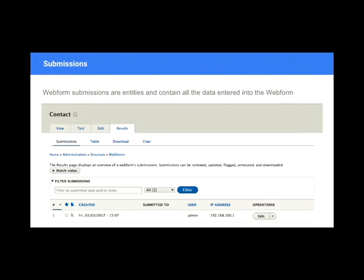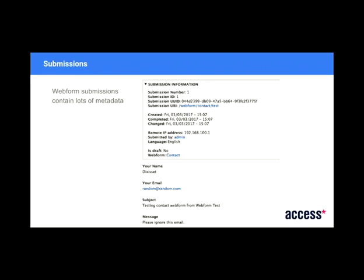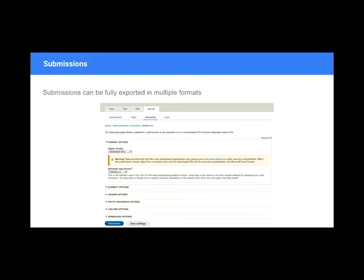So submissions are entity based. What Webform does is it generates a submission entity and saves that in your database. And you get this sort of admin screen. And basically, you can inspect the submissions as you would normally in Drupal 7, along with all this metadata at the top. And you can download them as you normally would. And there's a ton of settings and features to do Webform submission exports.